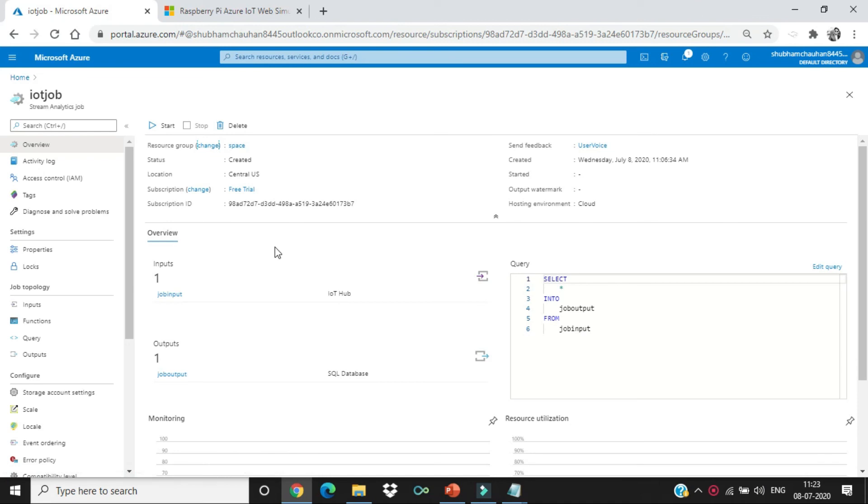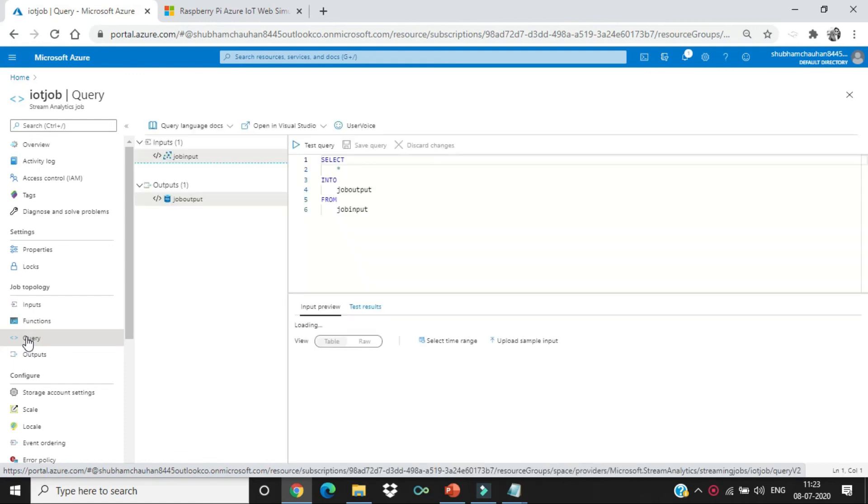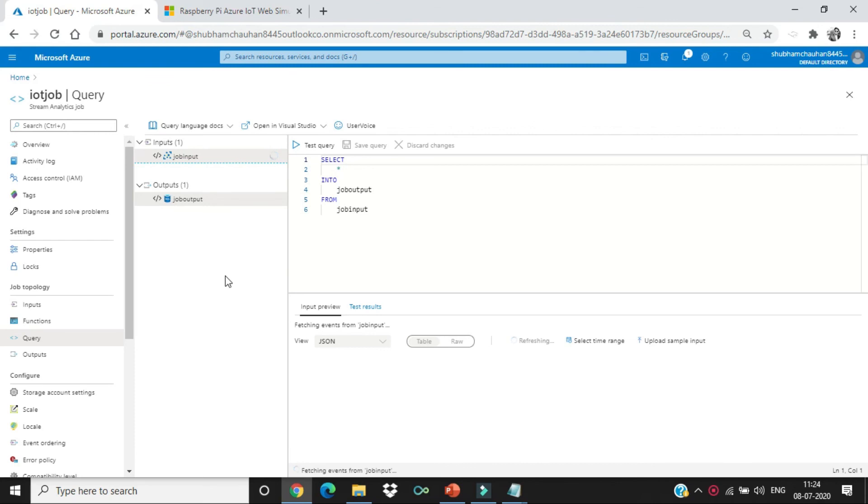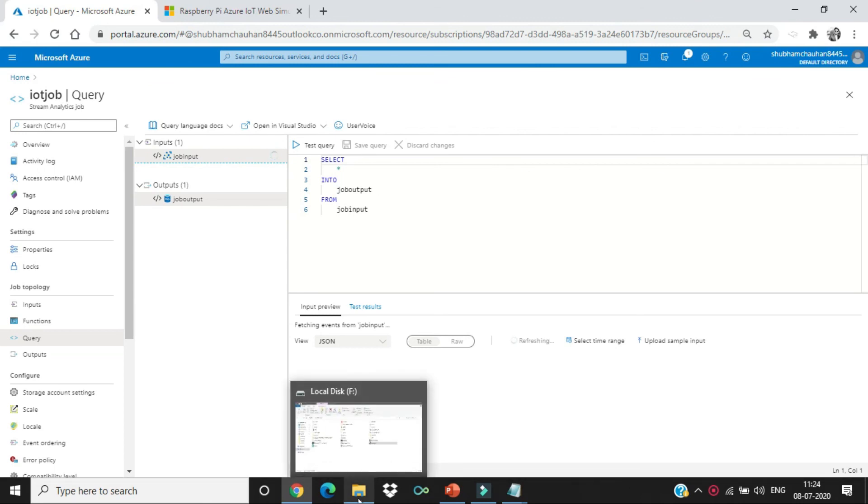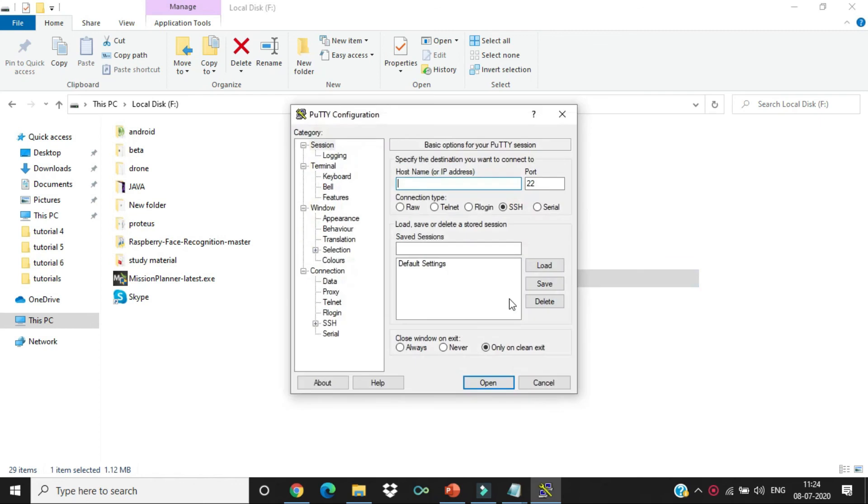Let's go to the overview section. You can see we're having one input and one output. Let's see the query. In the query section, we'll be getting the data from job input which is a IoT hub and sending the data to a job output which is the SQL database. Now, let us connect to a Raspberry Pi.